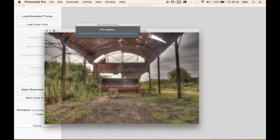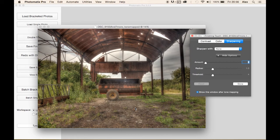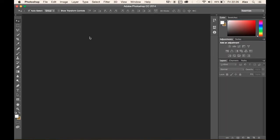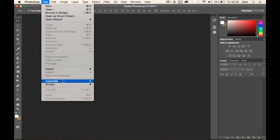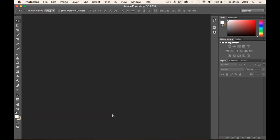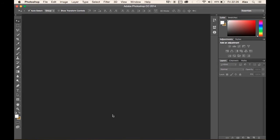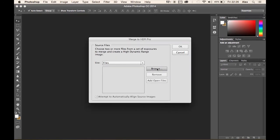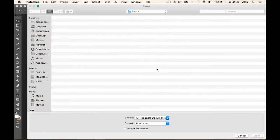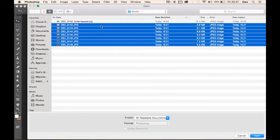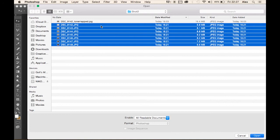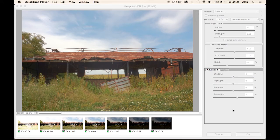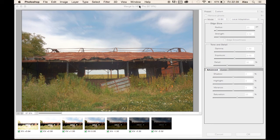If you have Photoshop then it's a similar way. You want to go to file, automate, merge to HDR Pro, select the files. Once your images have been processed.